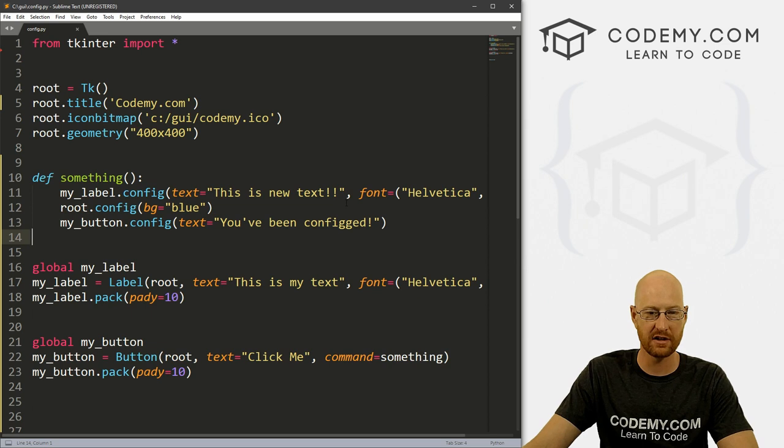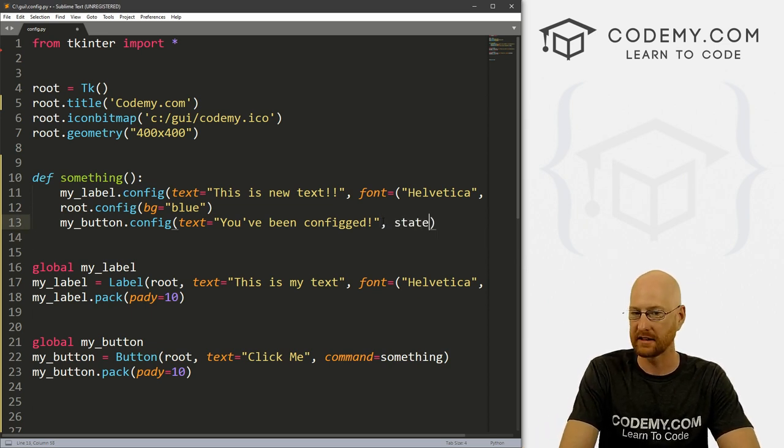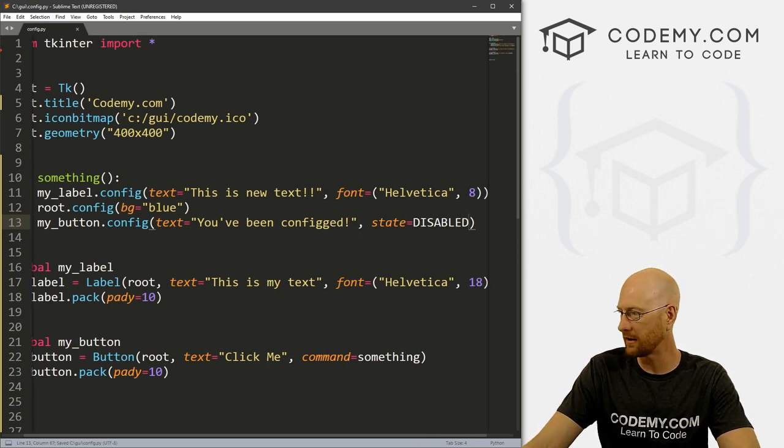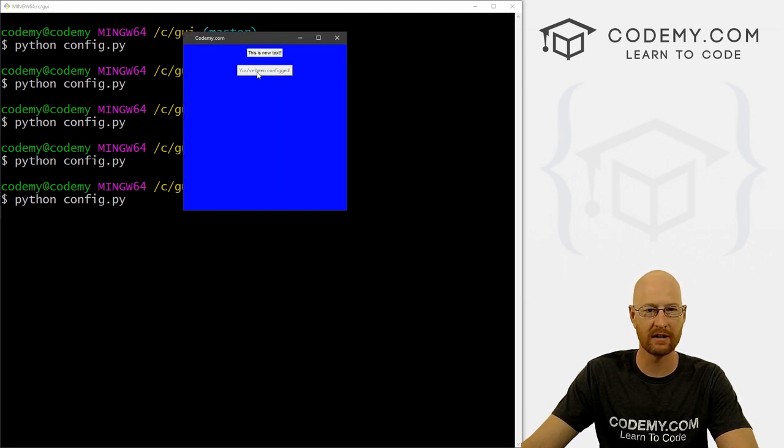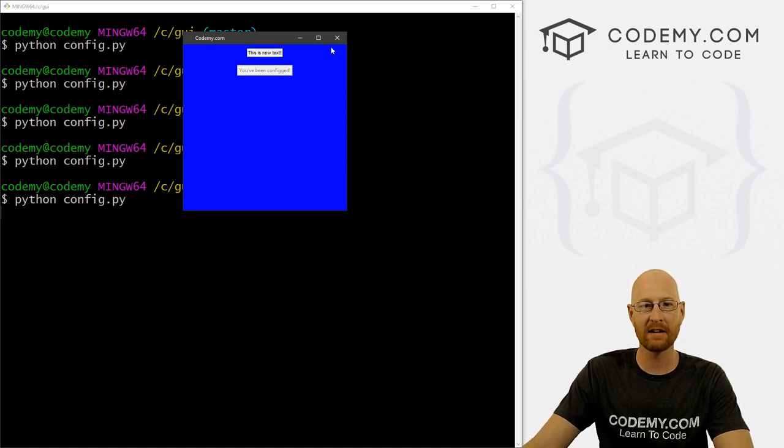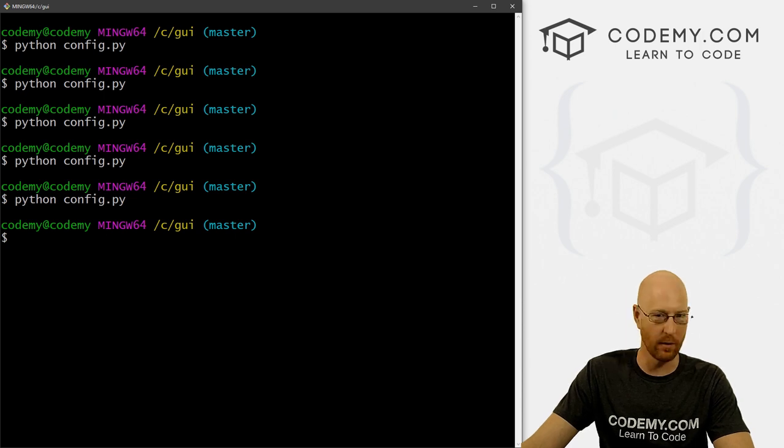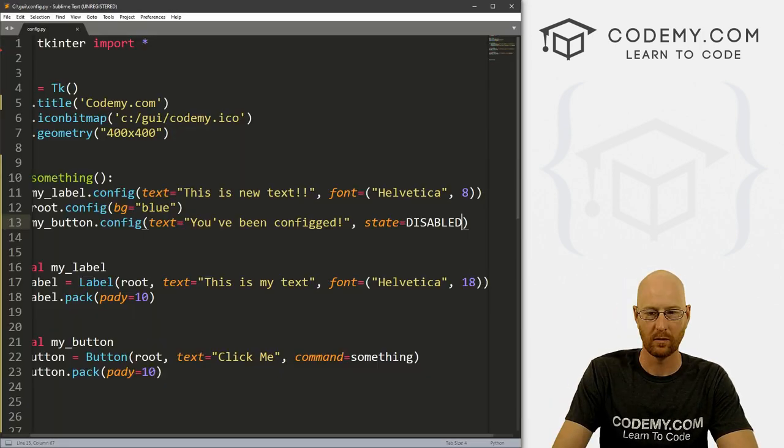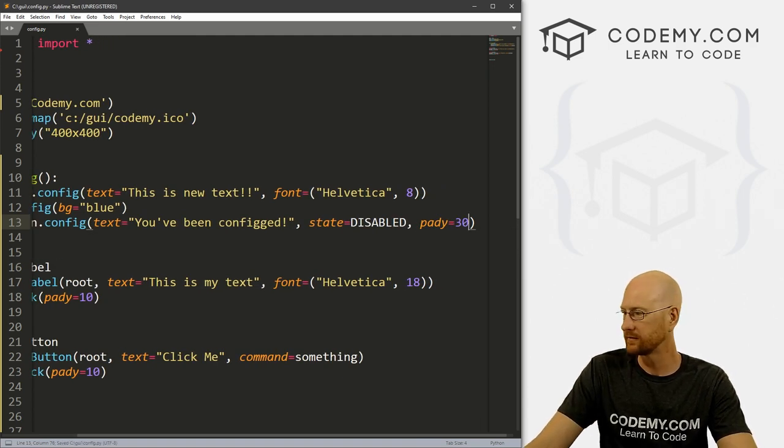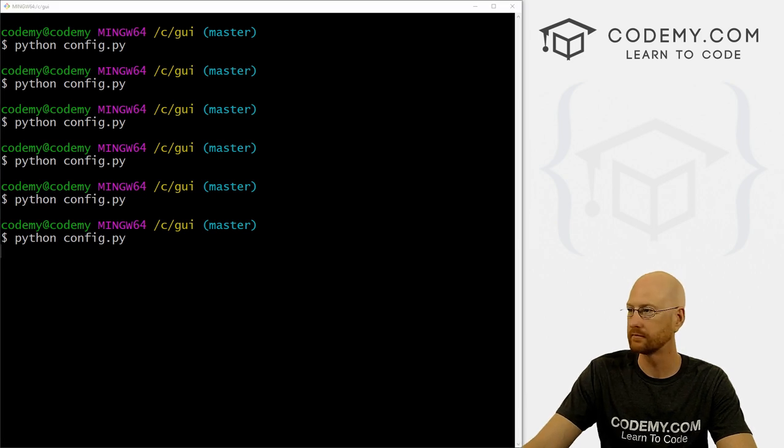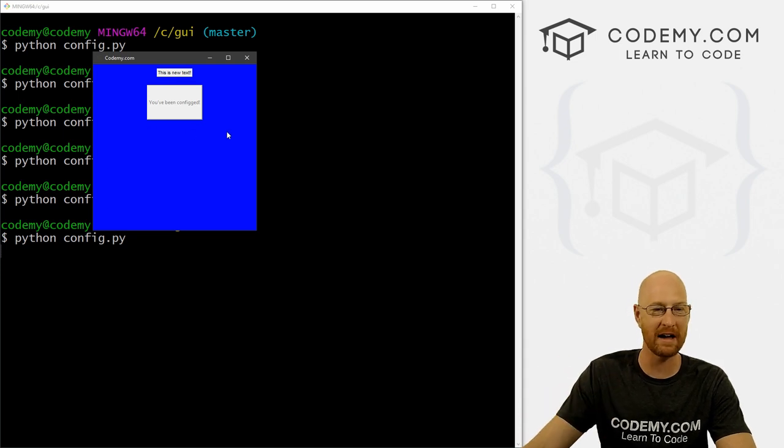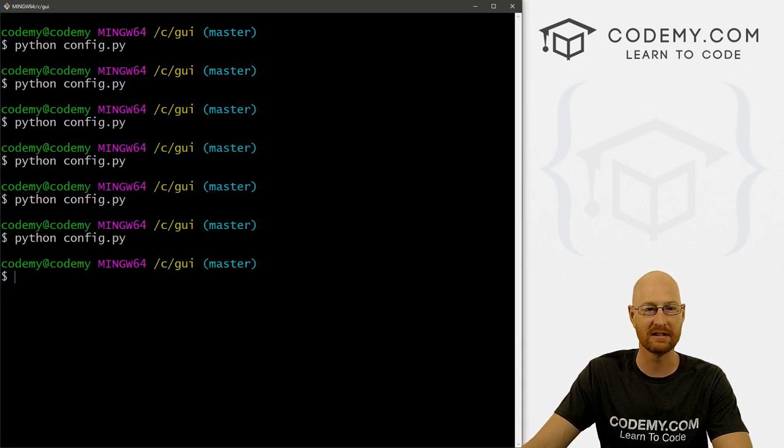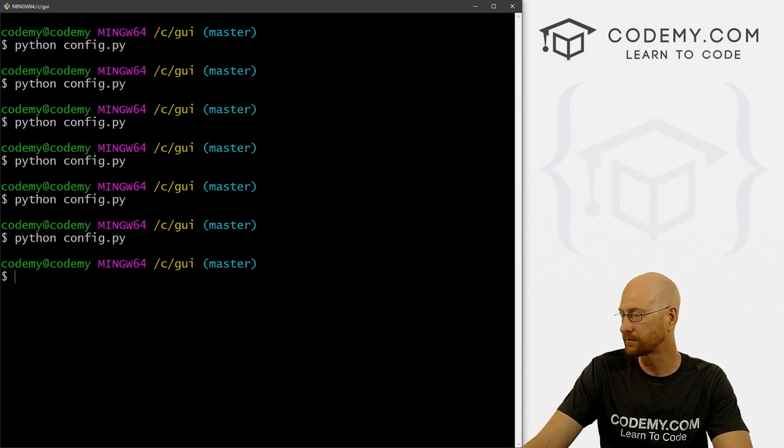We can change the button state. So we can say state equals disabled. So if we save this and run it, we click this, boom, now the button is disabled, you see, it's sort of grayed out, it's not clickable anymore. Any of the attributes basically, of the widget can be changed when you use config. So we can try giving this a pad y of 30 for the button. Boom. Now the button is really big, it's given an internal pad y of 30. So we can change sizes and shapes and things like that.